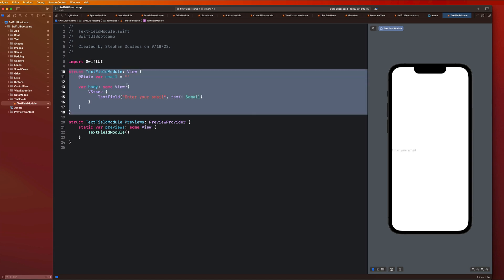I just wanted us to get started with text fields before we do that. If you look on the screen now, you guys will see a text field and I can start typing information into that text field. And that's super awesome — it's as simple as that.